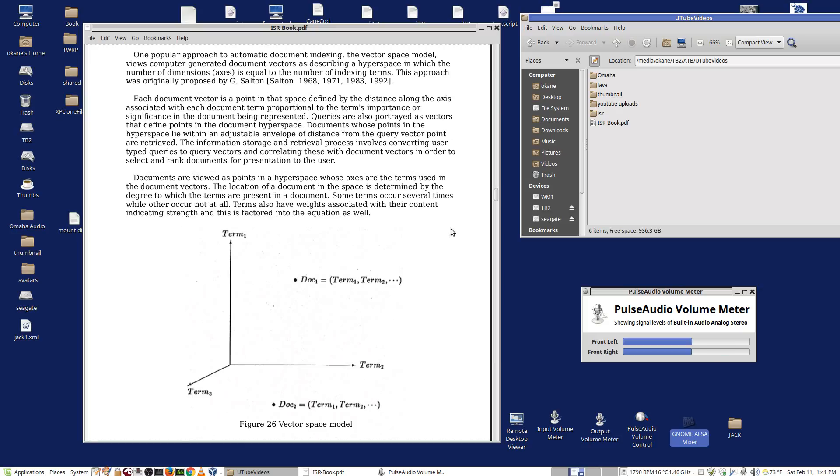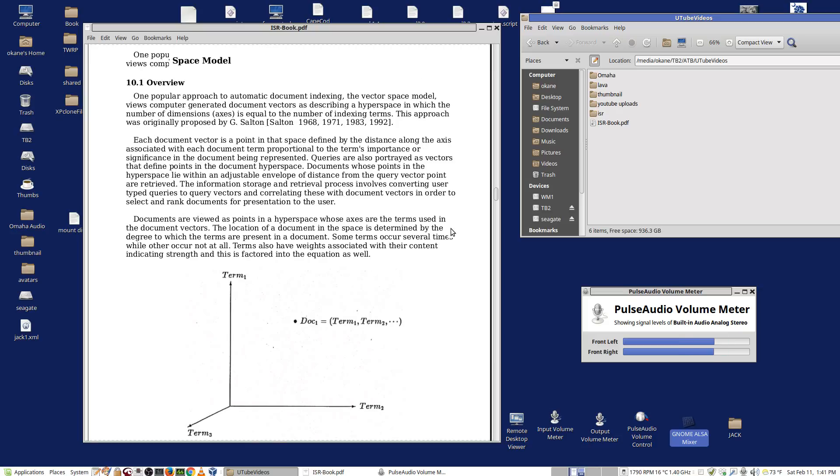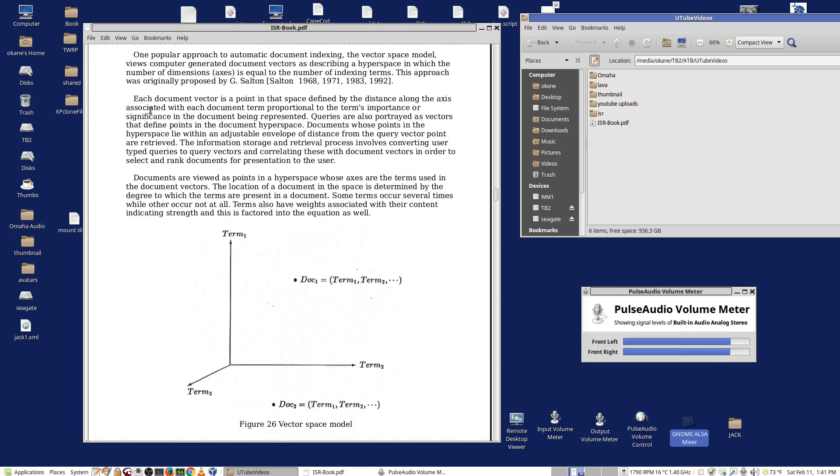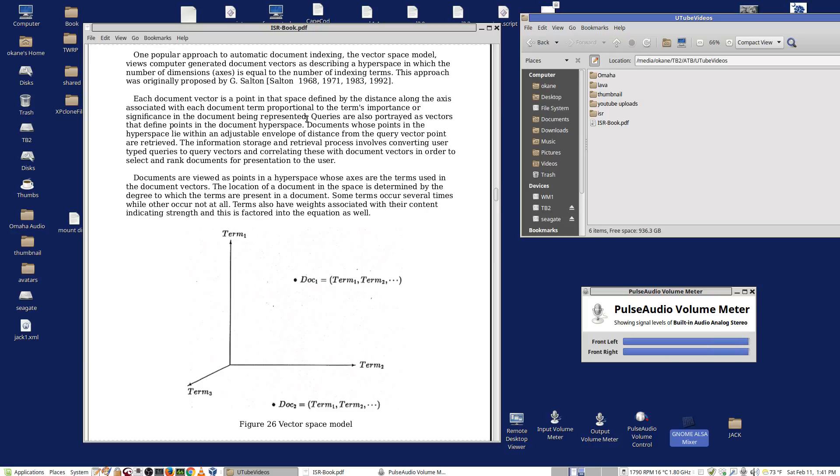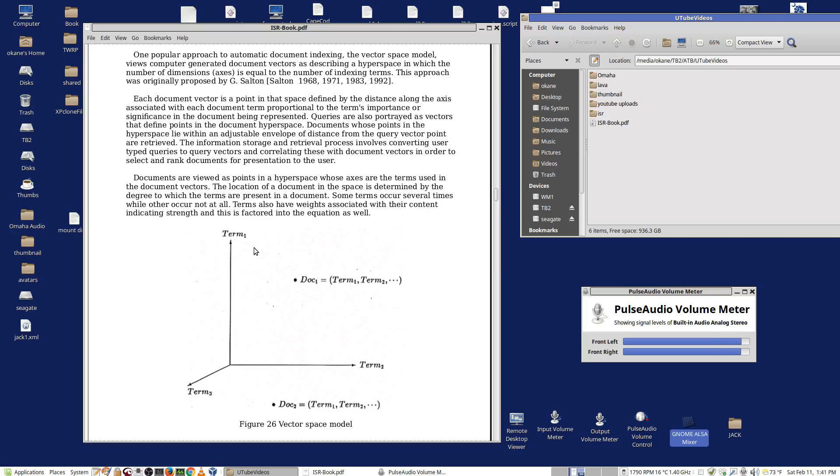In the Vector Space Model, each document vector is a point in the space that is defined by the distance on the axes associated with each document term, proportional to the term's importance or significance in the document being represented. Let's say we've got a collection in which there are only three vocabulary terms. In a real collection, we'd have perhaps thousands of terms, but just look at three terms.